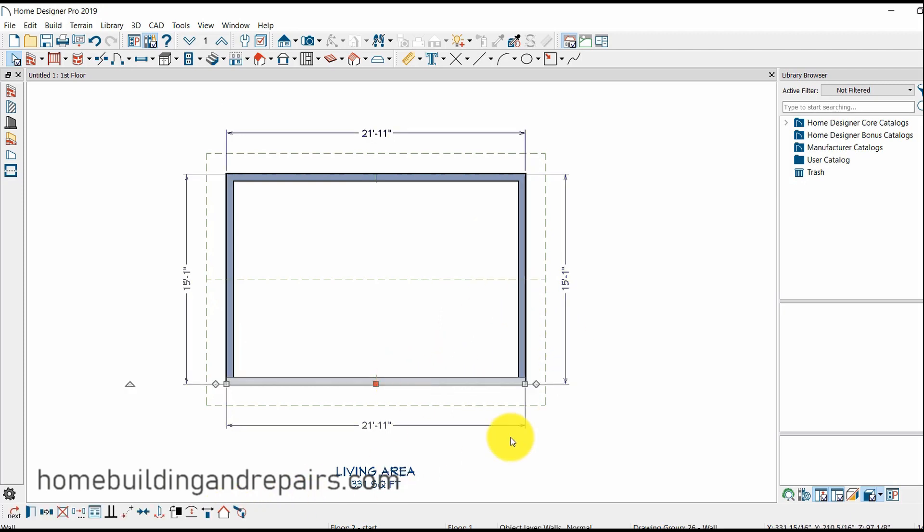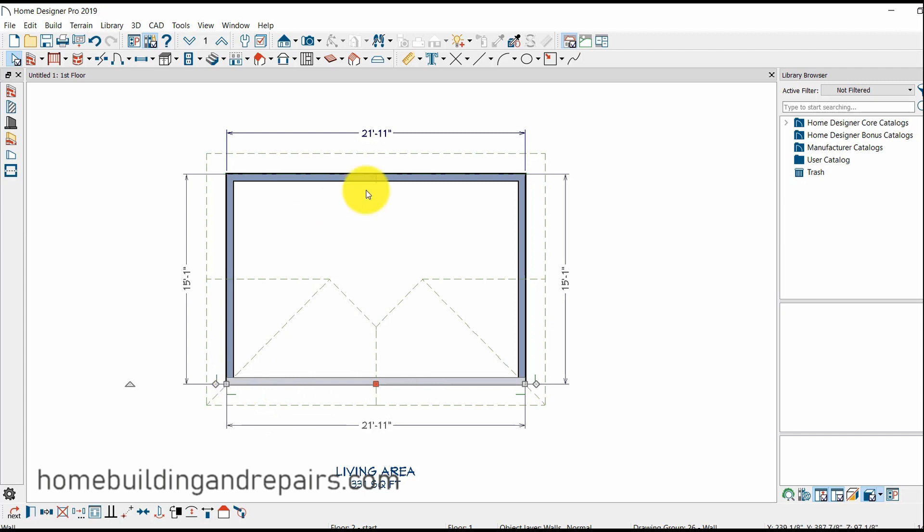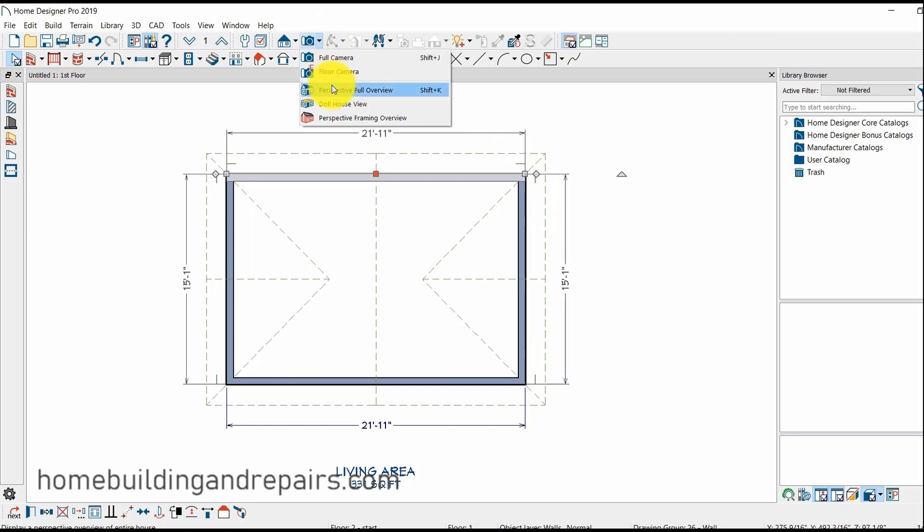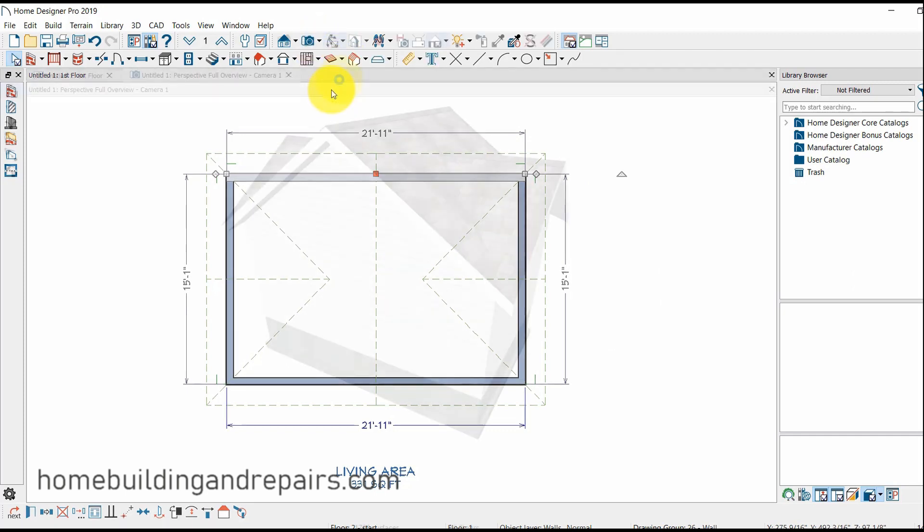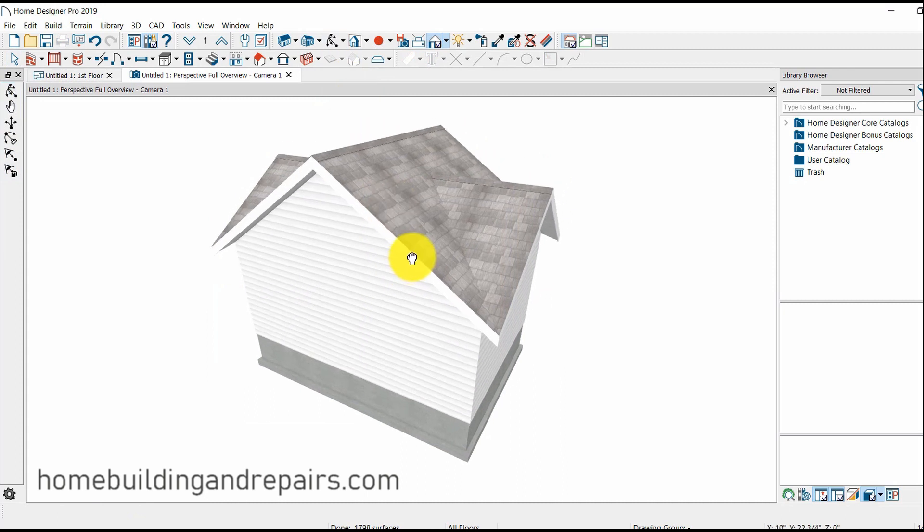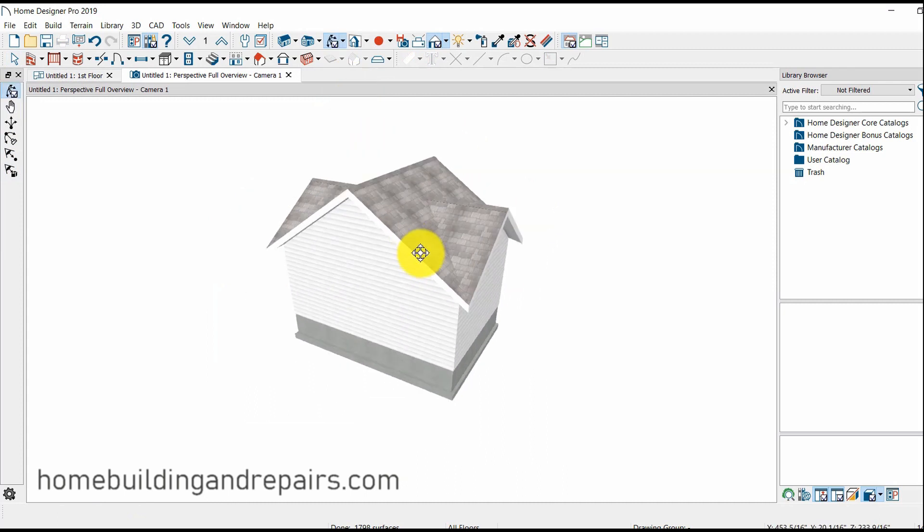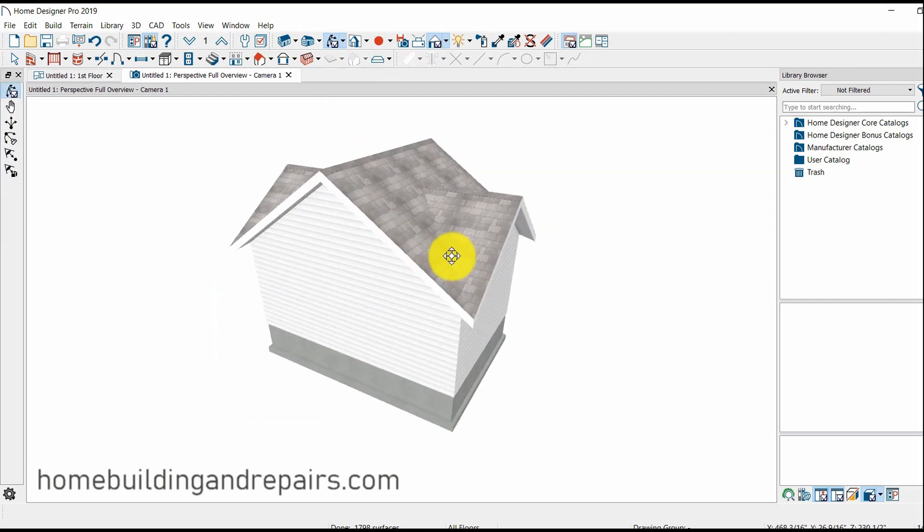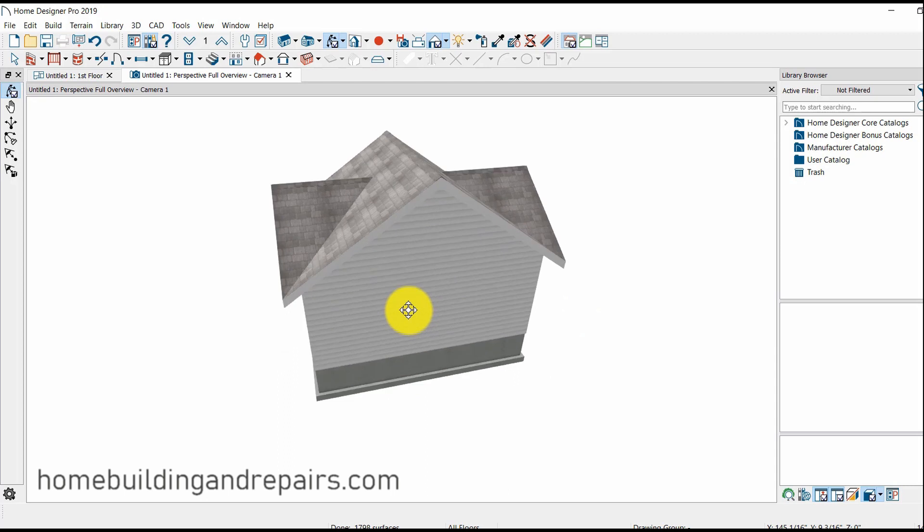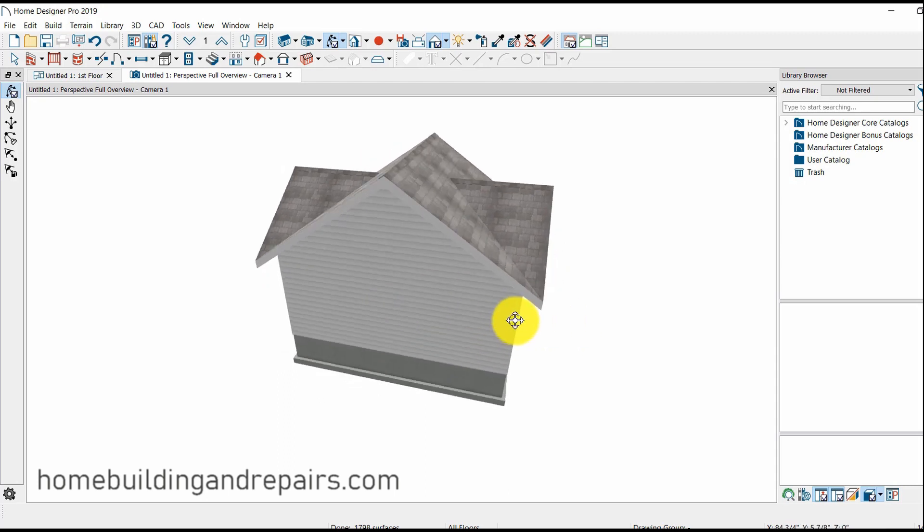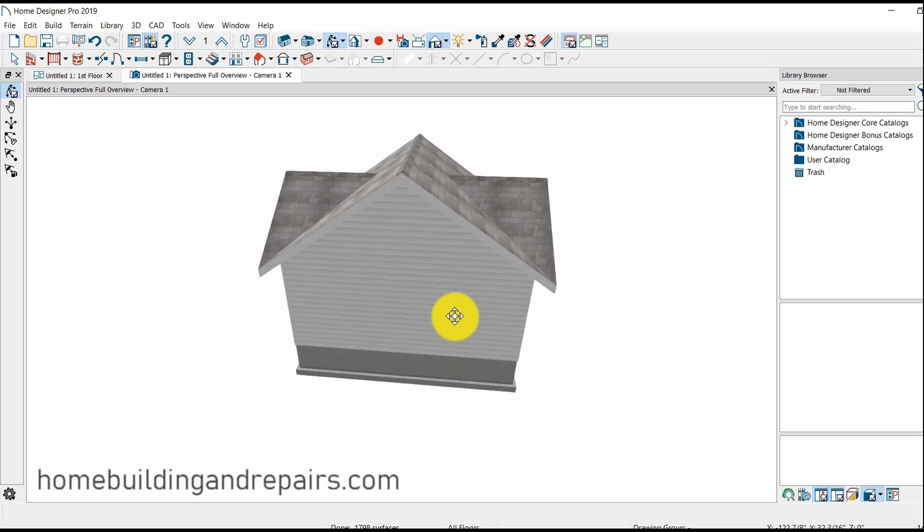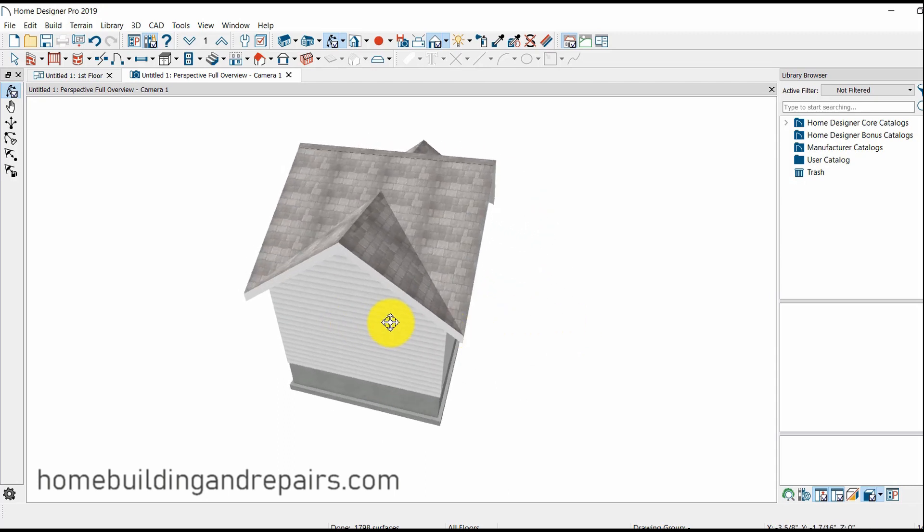Now if I was to click this right here, and you can see here where we have a regular flat gable roof, I could change this to a gable. So I can actually have a four-sided gable roof. And let's go ahead and see what that looks like. I'm going to click the perspective view. And there it is. There's our gable roof all the way across.